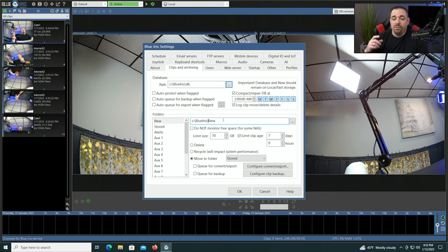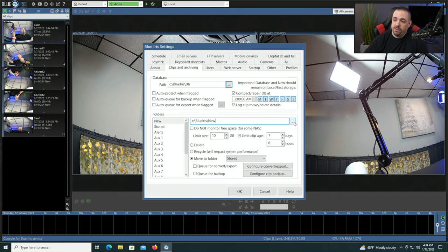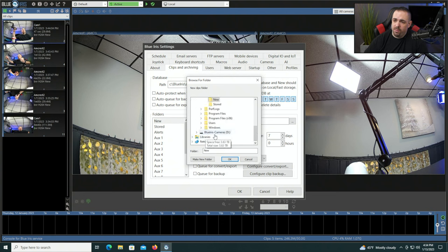I want them to be written to my Western Digital Purple surveillance drive. I highly recommend you use a surveillance-rated drive. The type of writes that surveillance does is different than a regular hard drive and different than a NAS hard drive or some other drives out there. You really want to use a surveillance hard drive when writing video from cameras. So we're going to click on the three dots and change to my Western Digital Purple drive.